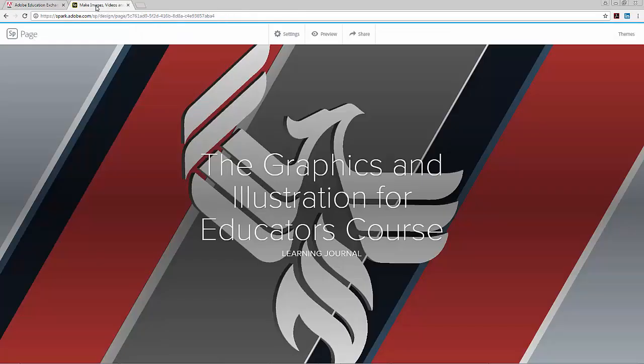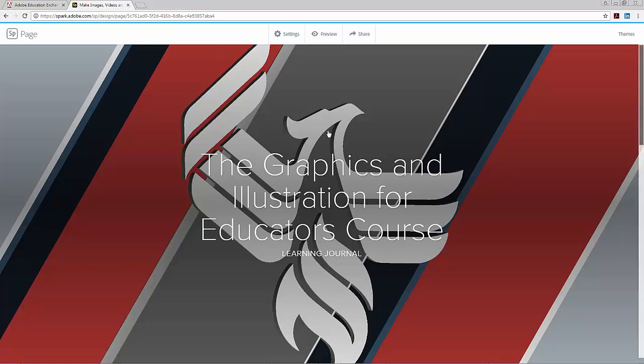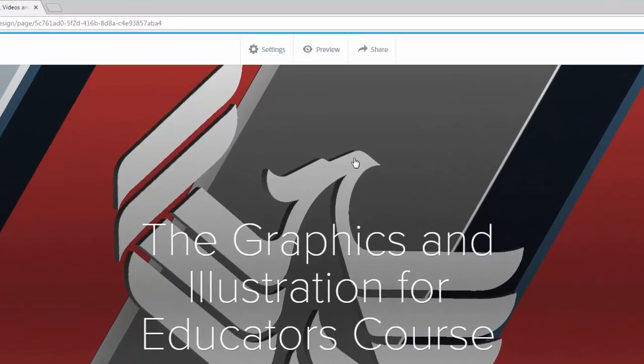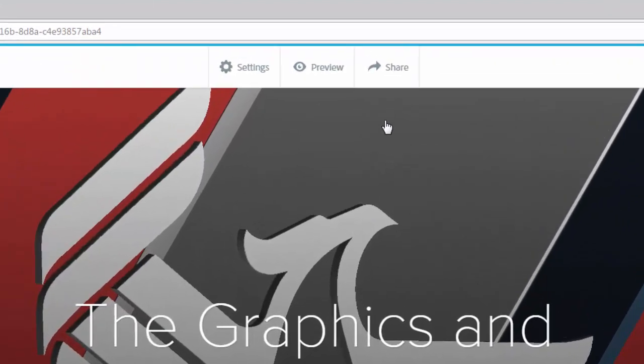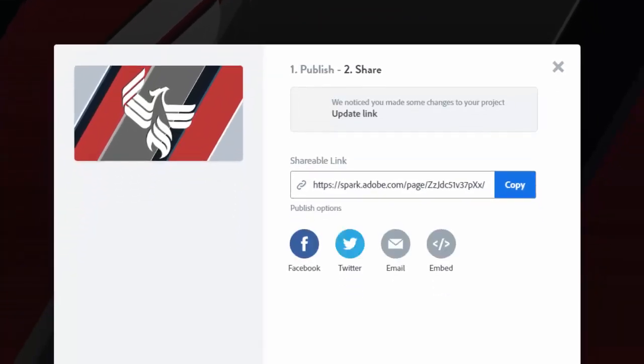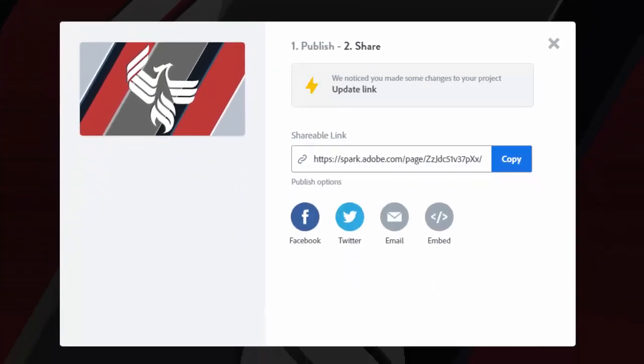Now in this particular case, we're not grabbing a video URL, but we are going to grab the URL for this page. To do that, you're going to click on the share button at the top of the Spark page.